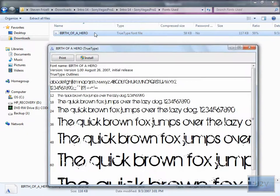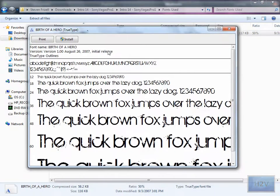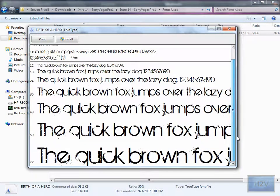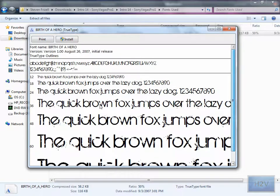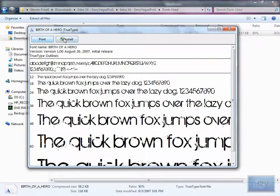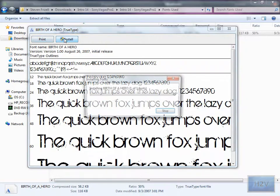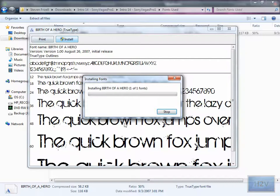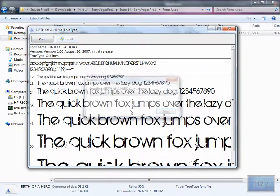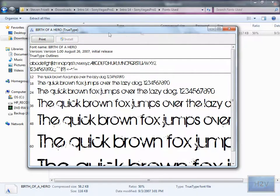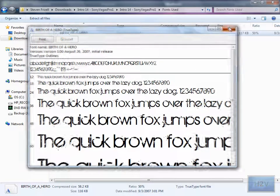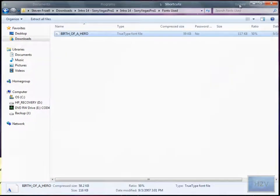Just double click on it and it will give you this. It will show you what it looks like in double sizes or bigger sizes. You can print it and hit install and it will install this font to your computer.